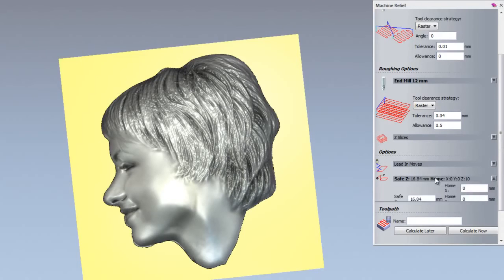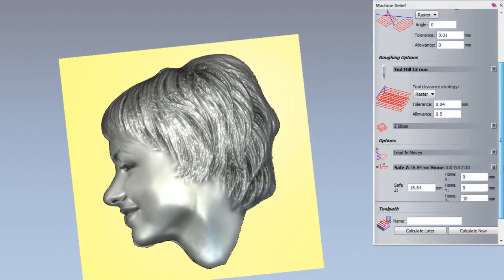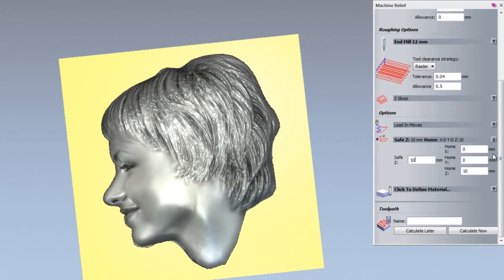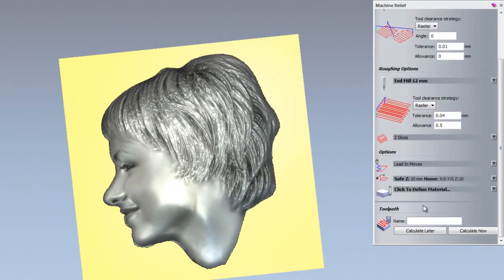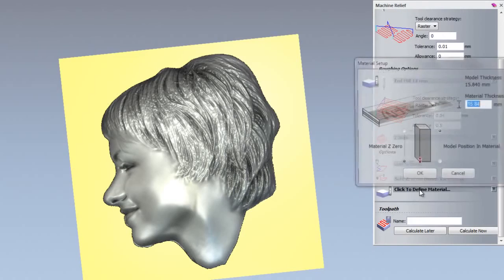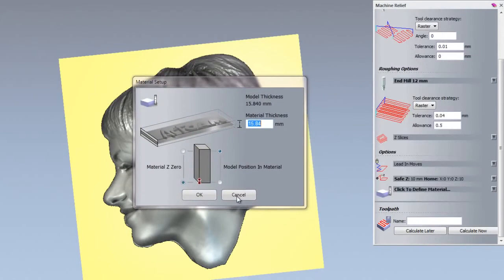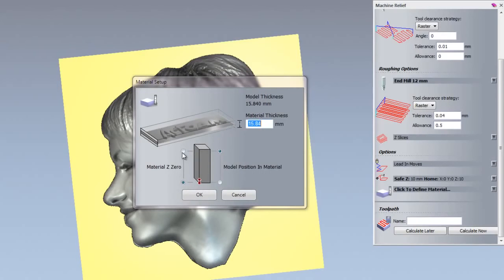I am not going to add leading moves, but I am going to set the safe Z and home Z. I'm going to open that up and set the safe Z and home Z to 10.